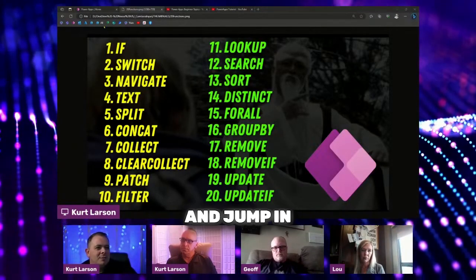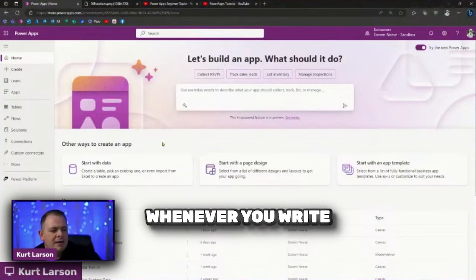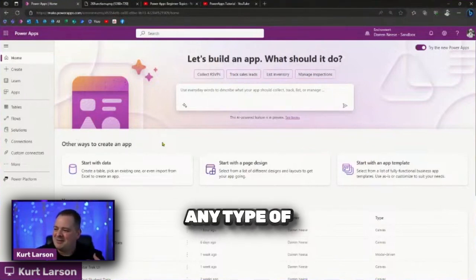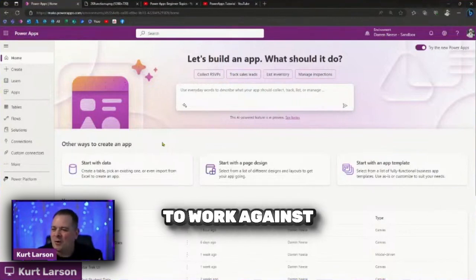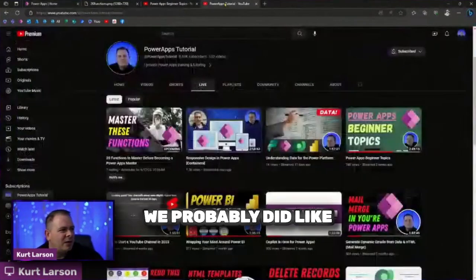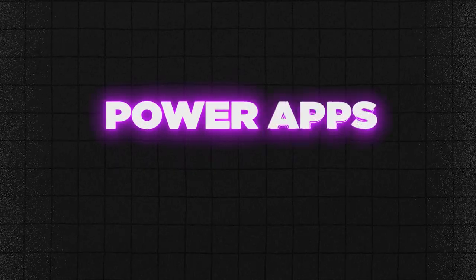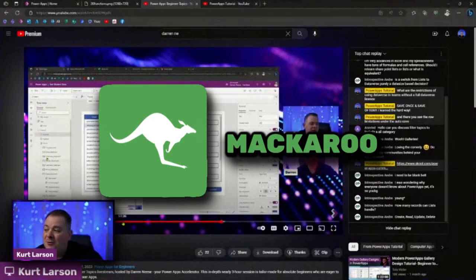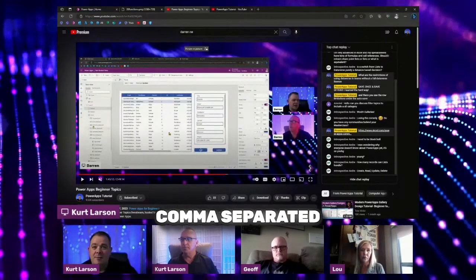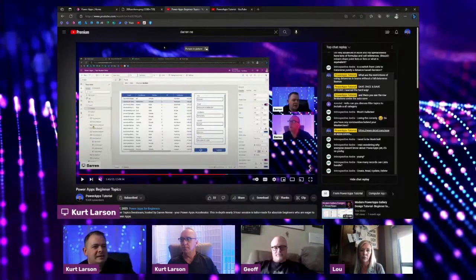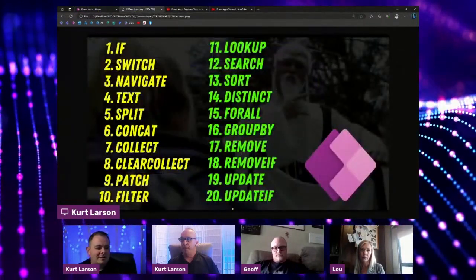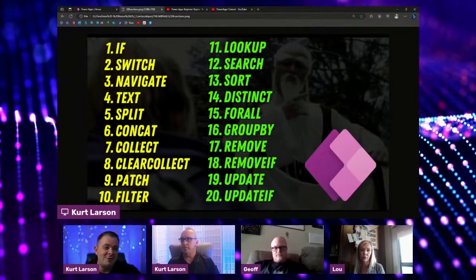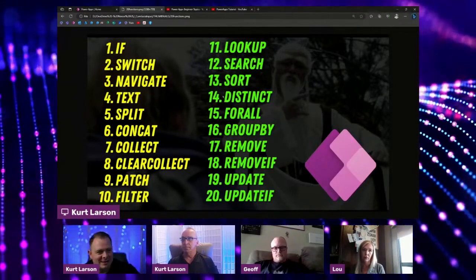Let's go ahead and jump in. I'm glad you guys can hear me now. I've brought up PowerApps here. Whenever you write a sample app or do any type of demoing using PowerApps functions, you need a good set of data to work against. I'm going to direct your attention to a video we did about three weeks ago called PowerApps Beginner Topics. We went out to that website Makaroo and got ourselves a comma separated value file with maybe a thousand records. We'll demonstrate how to bring that into Dataverse initially before we can start tackling a lot of these things, because these functions do have to do with data.